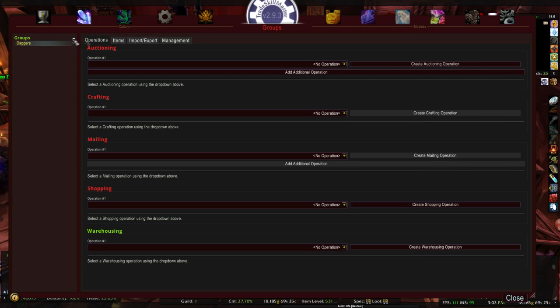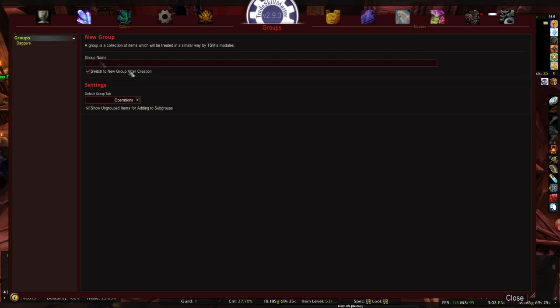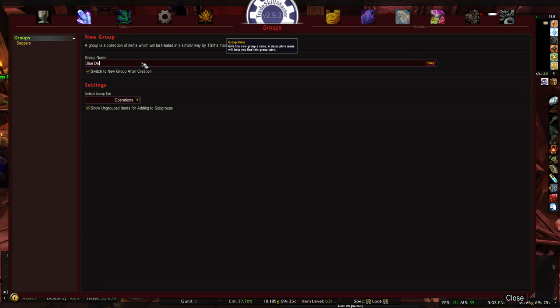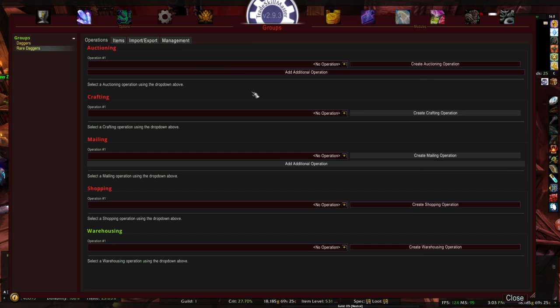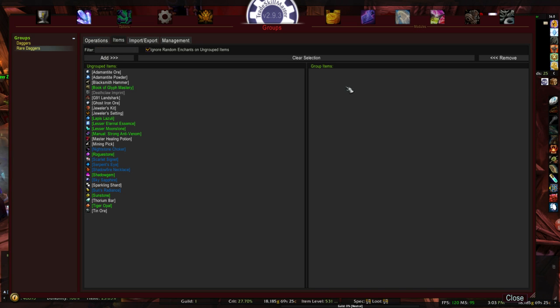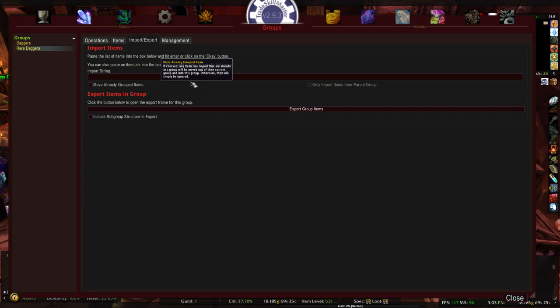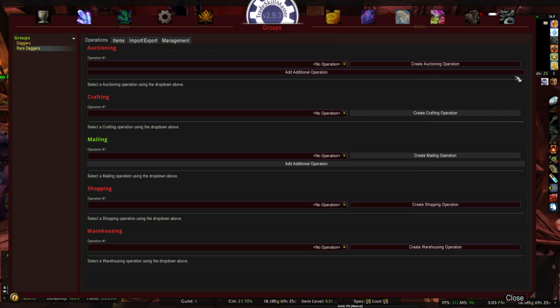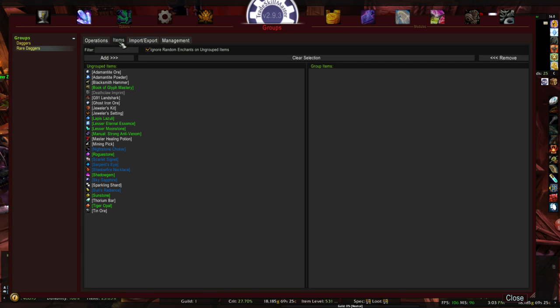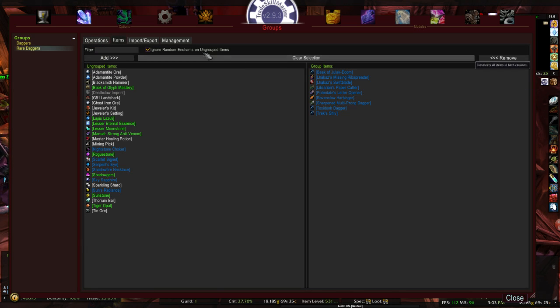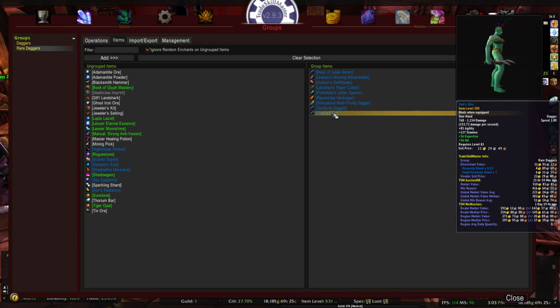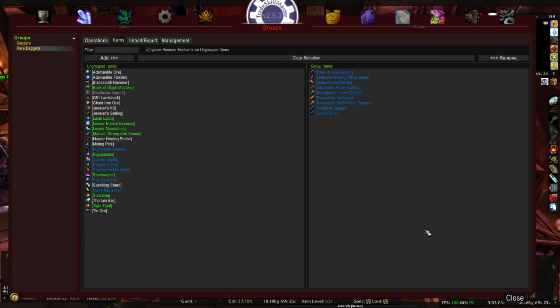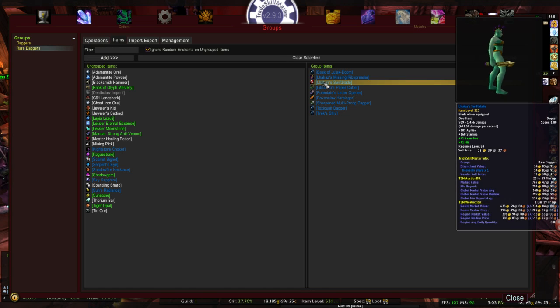Go back to Trade Skill Master. You guessed it. Let's go to New Group. These are blue daggers. Or we'll call them rare. Rare daggers. Switch to the group. Nothing in the items. Import. Paste. Okay. And there they are. Beautiful as they are.